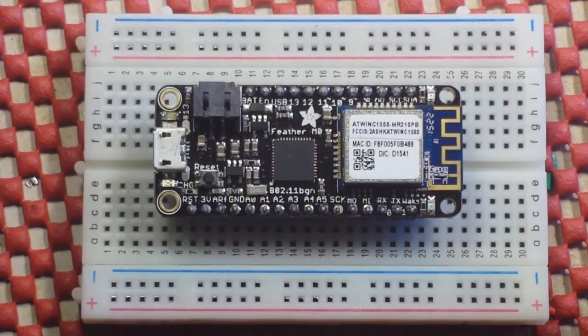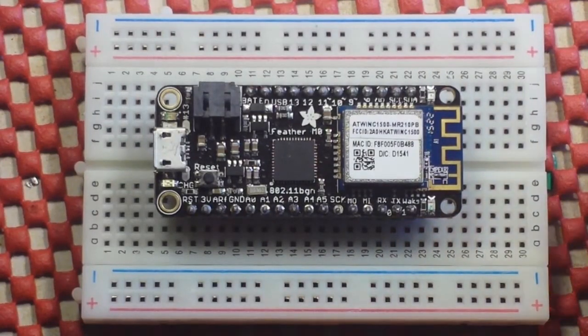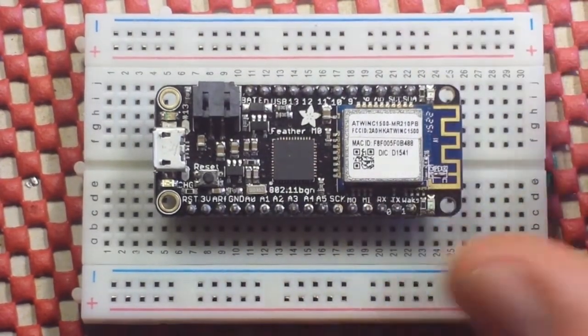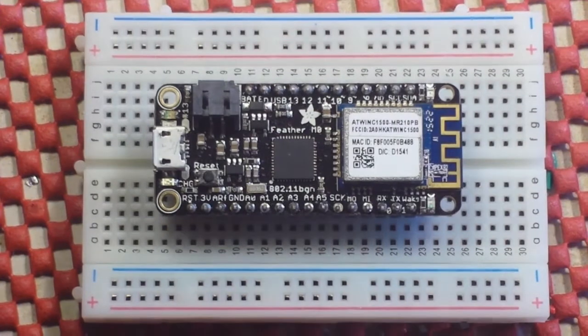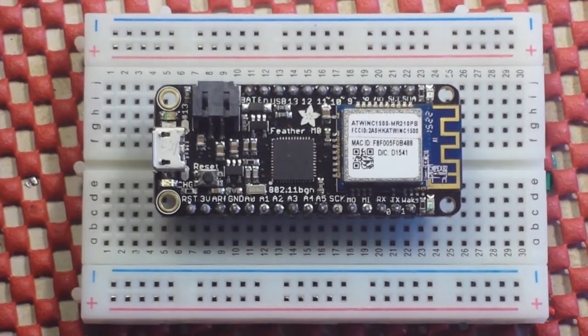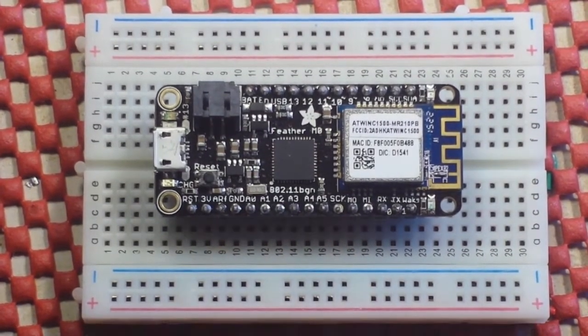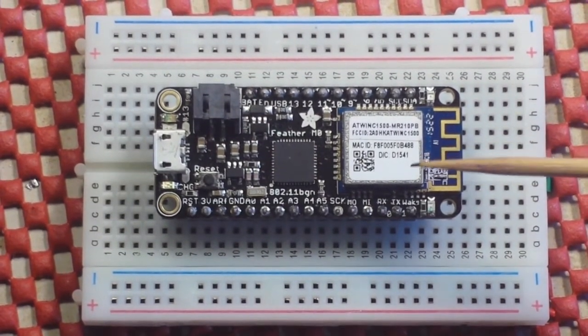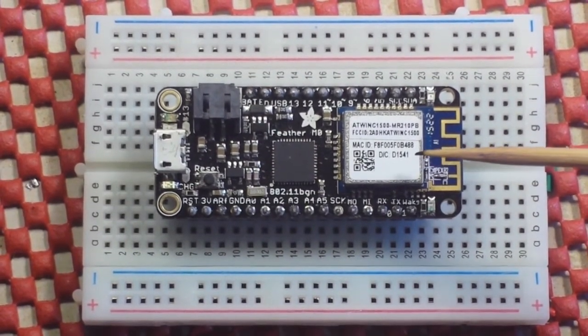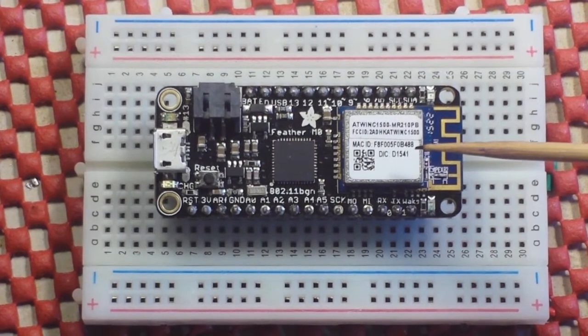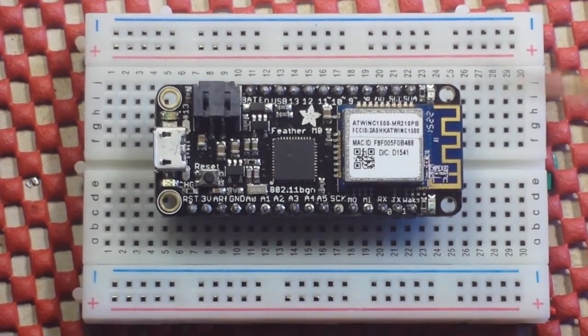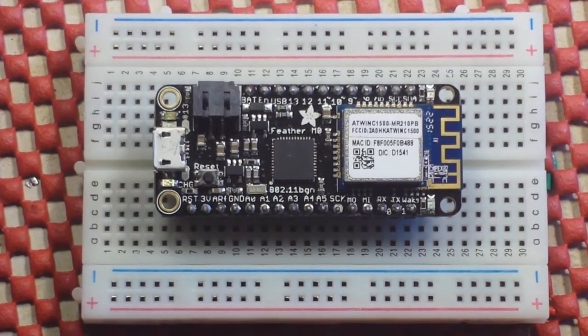Hey, what's up guys? Today I thought we'd take another look and do a review of this board here. This is the Adafruit Feather M0 Plus Wi-Fi.